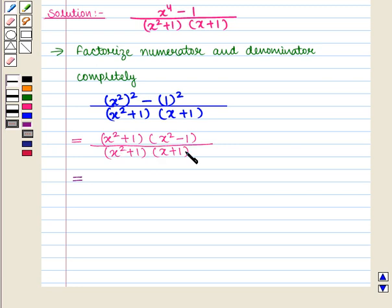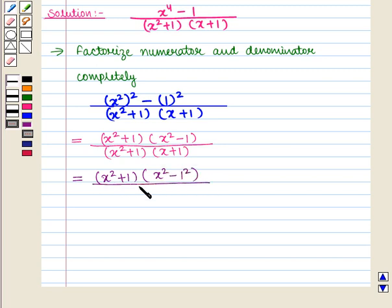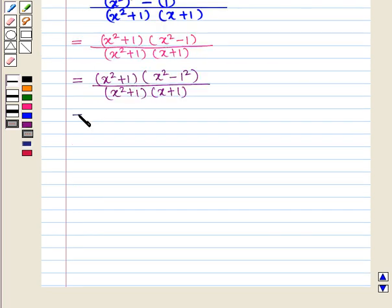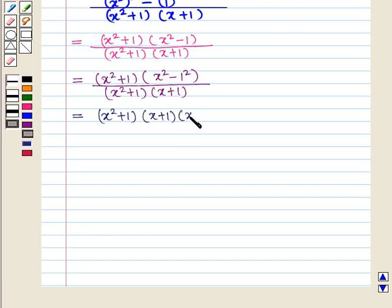Now we can rewrite this expression as x square plus 1 the whole into x square minus 1, in the numerator, over x square plus 1 the whole into x plus 1 the whole in the denominator. Using the same formula again, x square minus 1 gives us x plus 1 the whole into x minus 1 the whole.